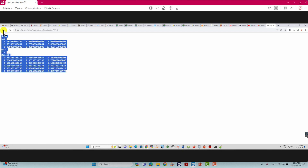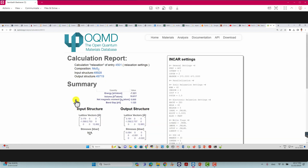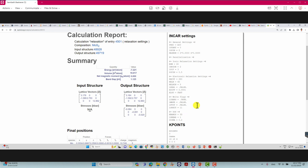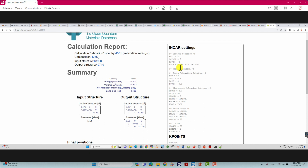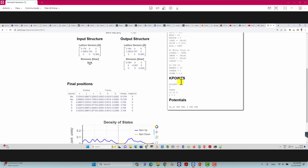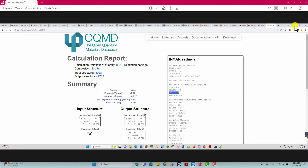If you want to know the INCAR tags for MoS2, click on a relaxation entry. You can find the INCAR tags including the MAGMOM tag, k-points, and the POSCAR file they used. They used ISIF=3, which means they relax the whole unit cell — both the ionic positions and the cell shape and volume. If ISIF=2, only the ions are relaxed. You can use these parameters to optimize your MoS2 bulk structure.